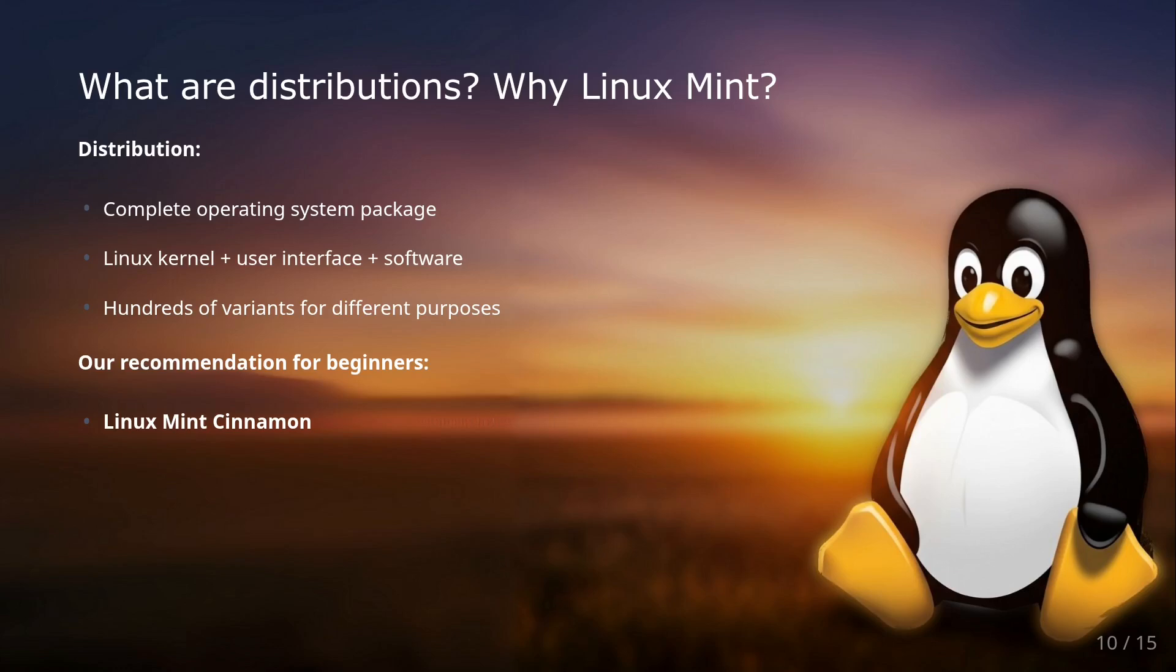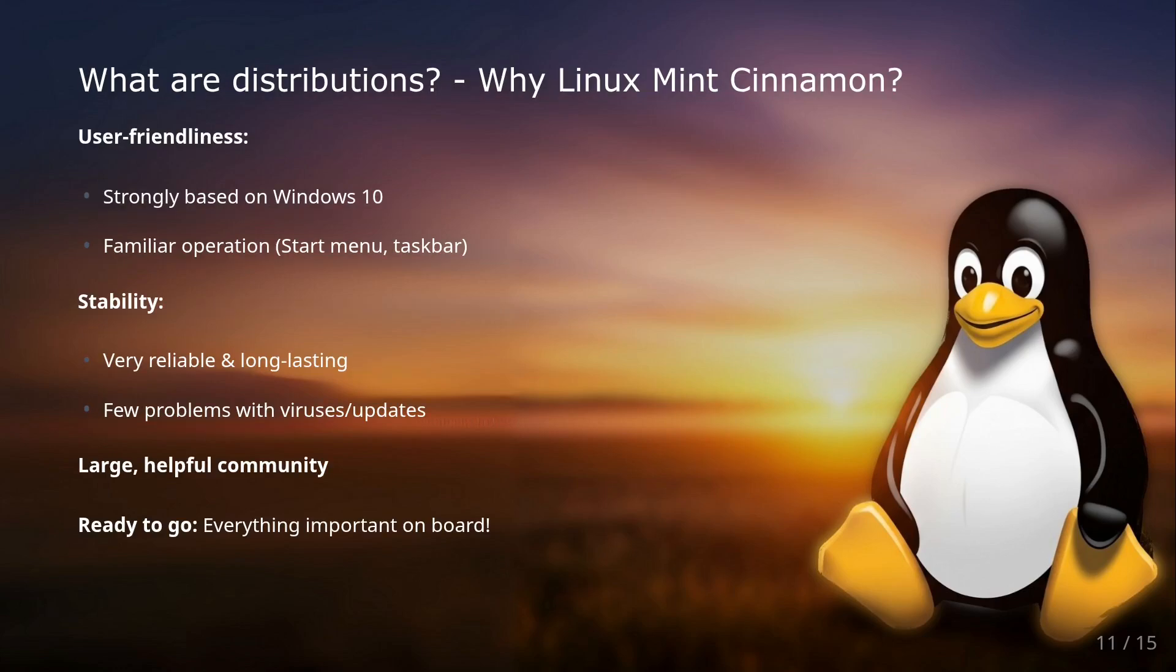There are hundreds of Linux distributions, each with its own philosophy, focus, and target audience. From minimalist systems for servers to user-friendly desktops for beginners, everything is available. For getting started, we clearly recommend Linux Mint Cinnamon.